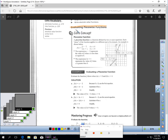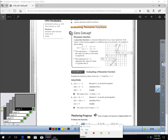Let's talk about evaluating a piecewise function. Before we evaluate, which is get the answer, we have to know what a piecewise function is. A piecewise function is a function defined by two or more equations. Looking here, we have a function that has two different equations applied to it.